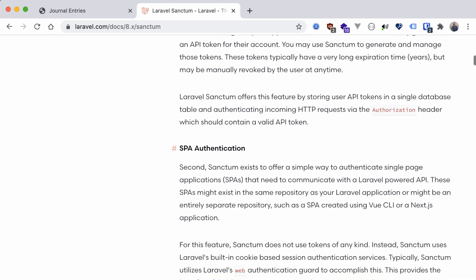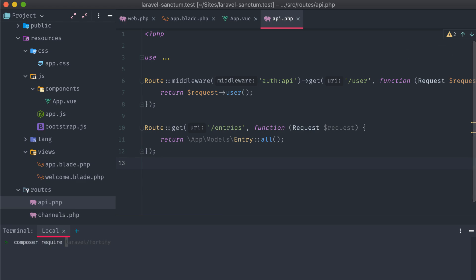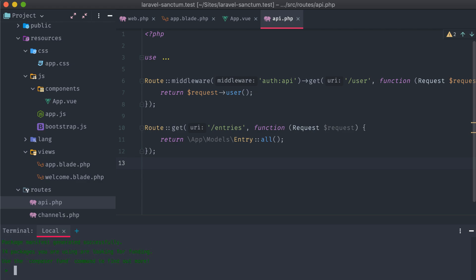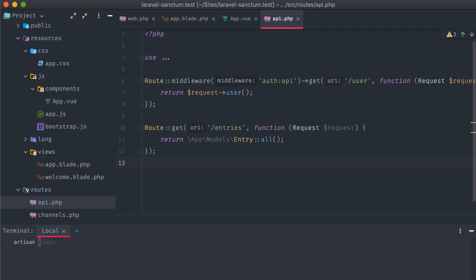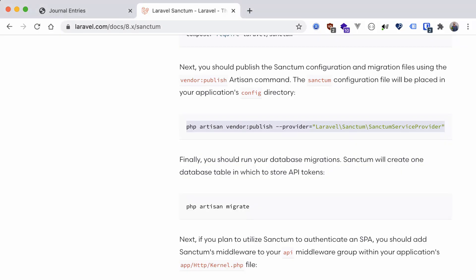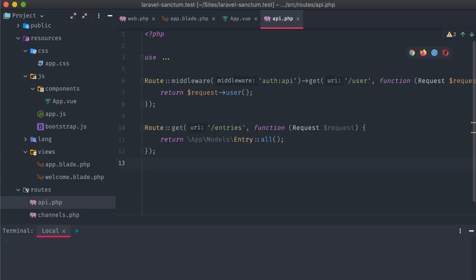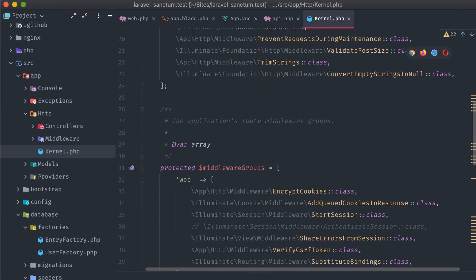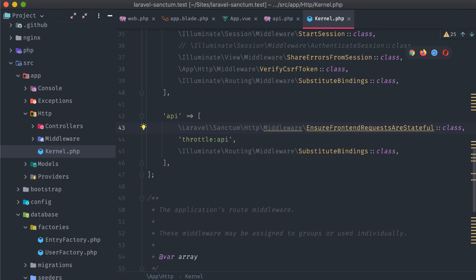We're going to give examples of both, starting with SPA authentication. First, installing the package — run composer require laravel/sanctum. Once that's done, publish our vendor files, and then artisan migrate to add some database changes. Next, we'll need to add the EnsureFrontendRequestsAreStateful middleware to the API middleware group. This allows API requests coming from our SPA to contain session cookies that automatically authenticate and validate requests to our backend.